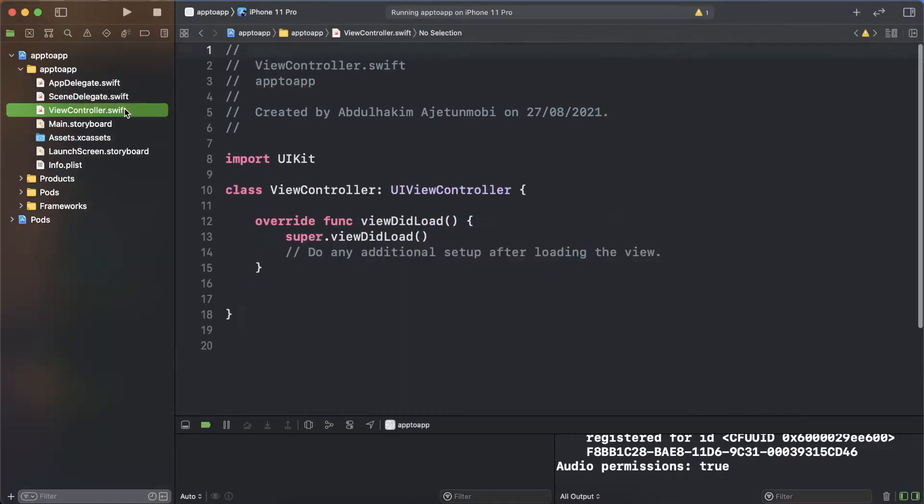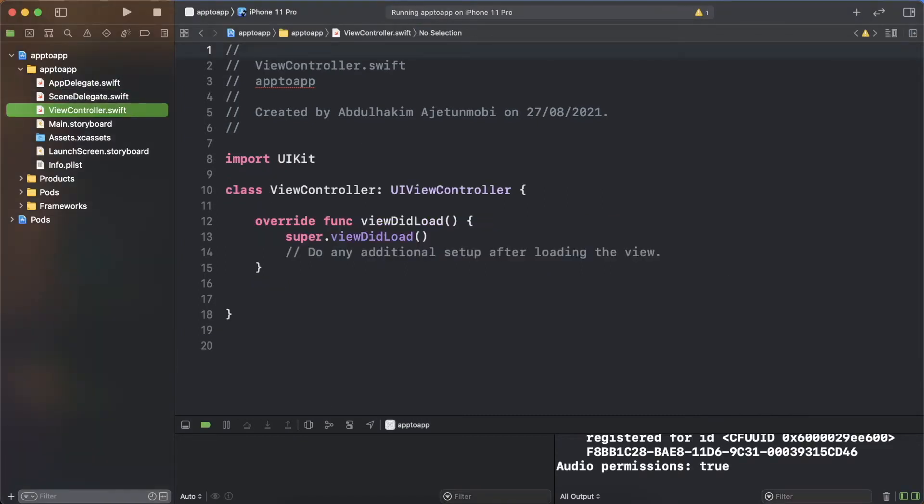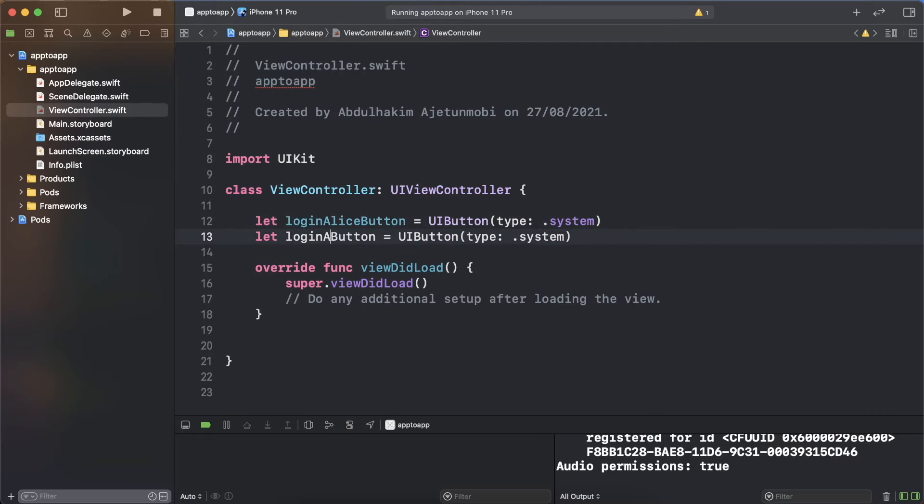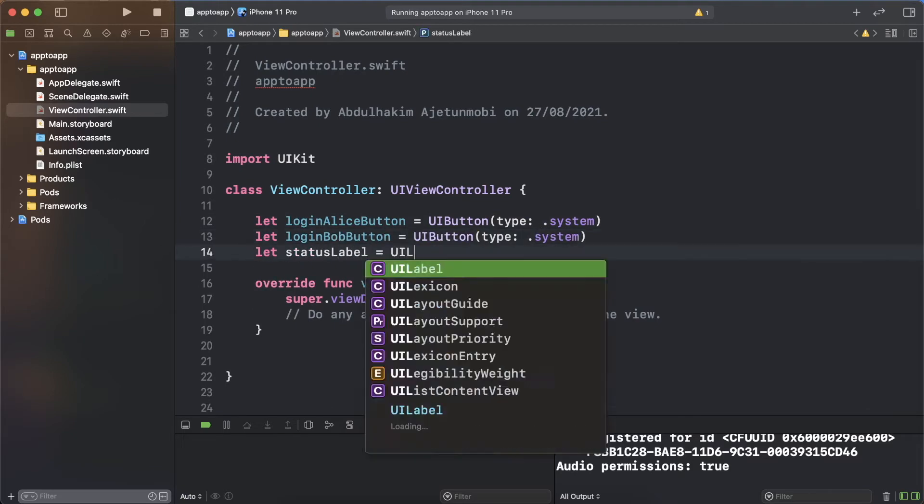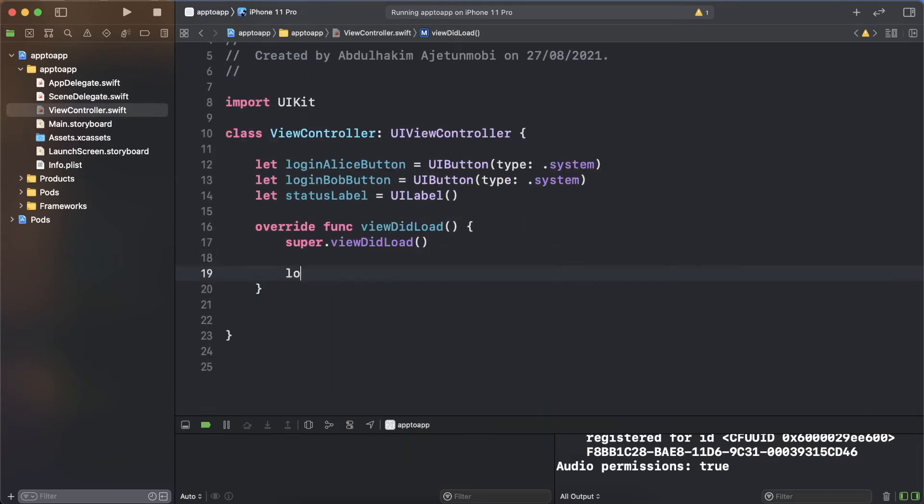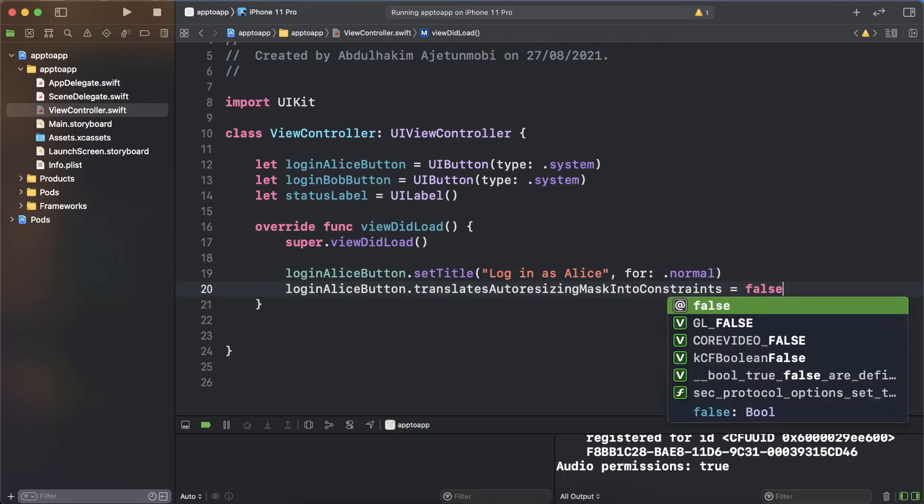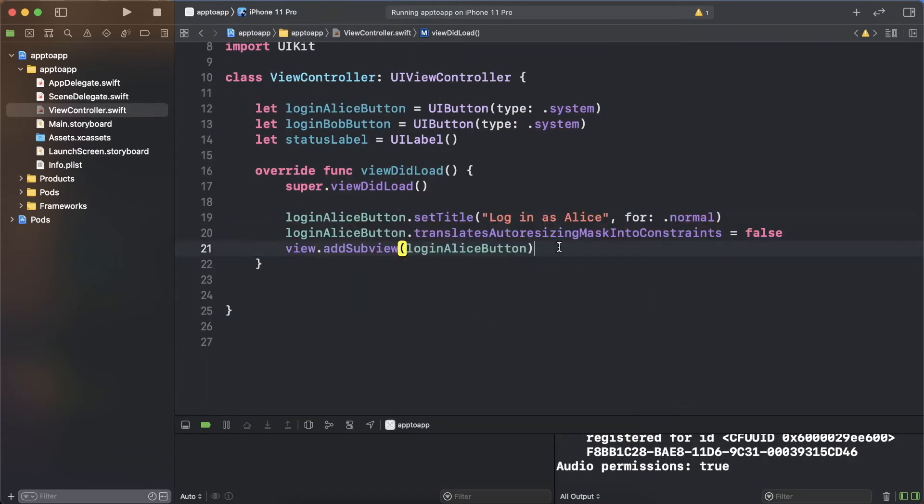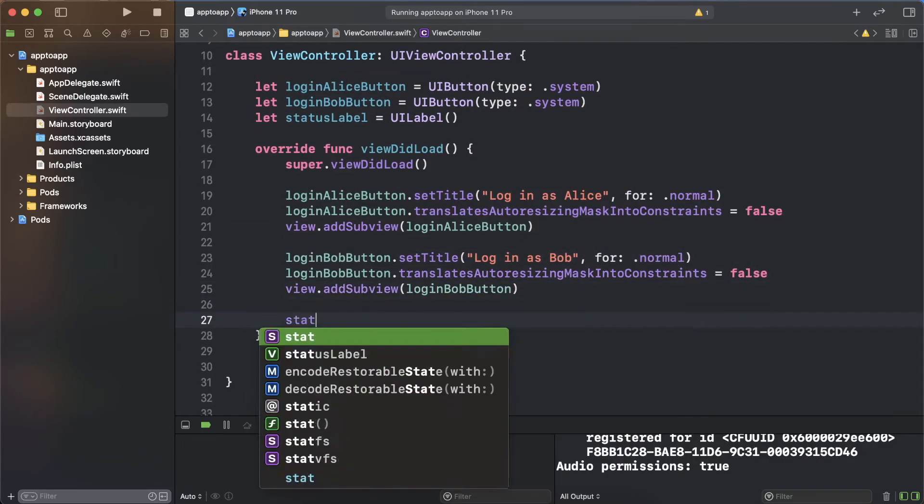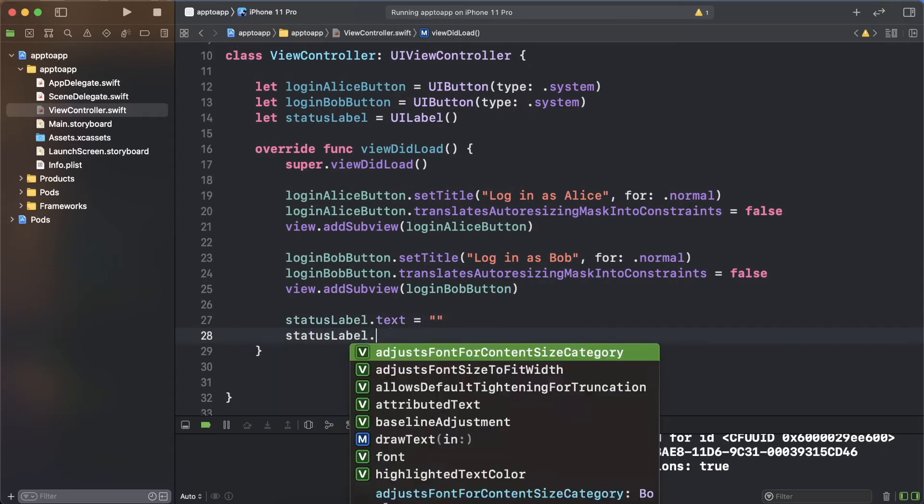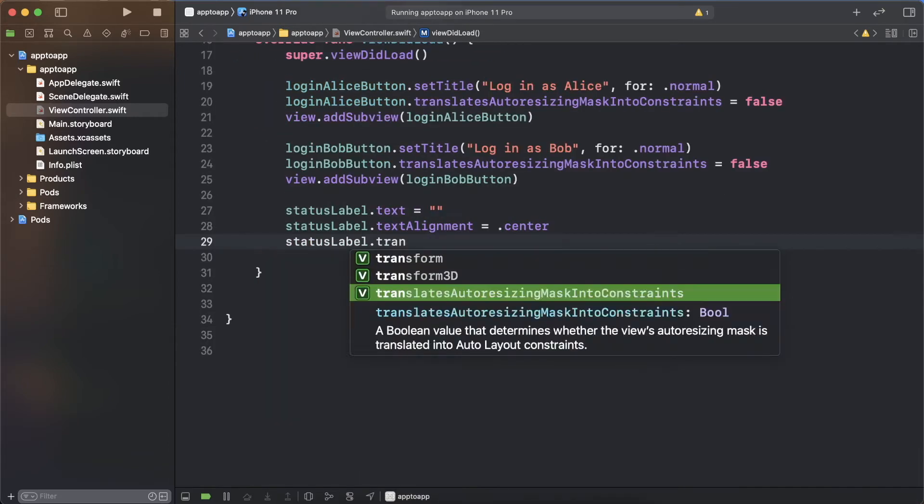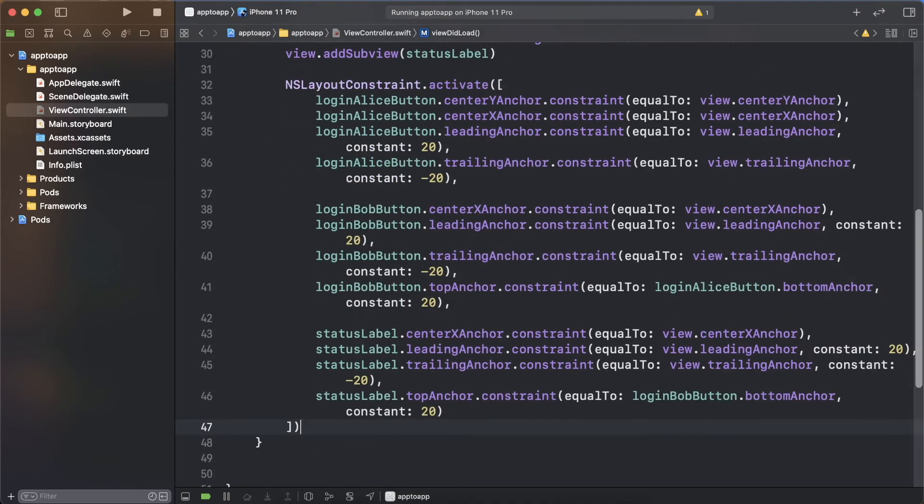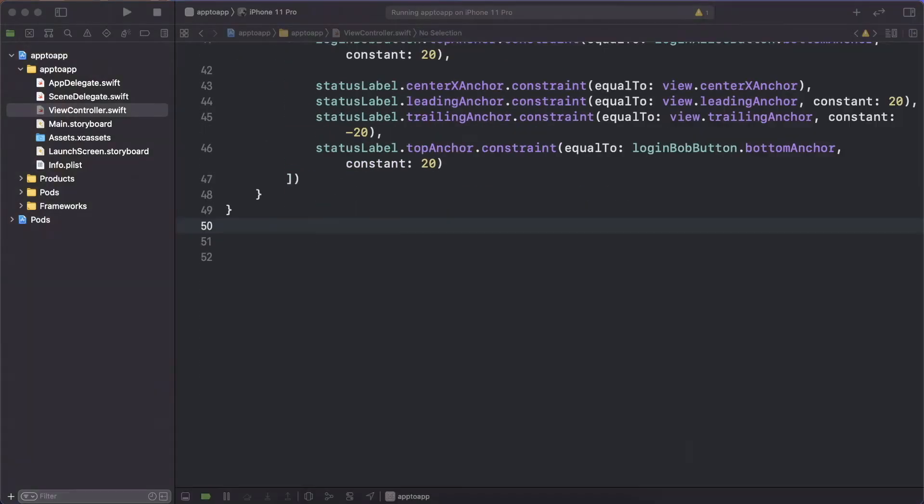The first screen of the app will be used to log in either user. To do so, create two login buttons and a status label. Set the titles and add them to the view. The status label will be used to display the connection status of the client SDK. Leave the text blank for now. Constrain the three views, then you can build and run the app.